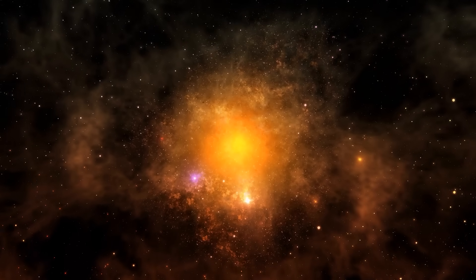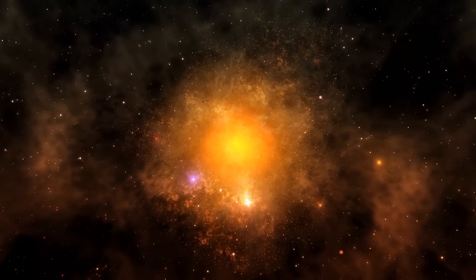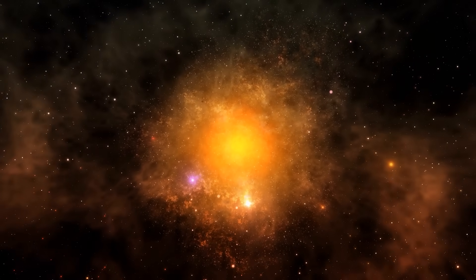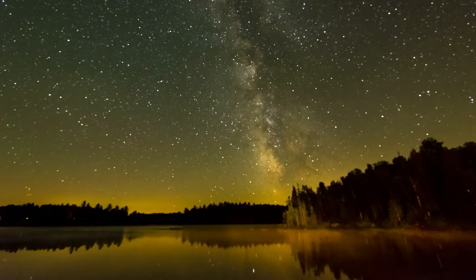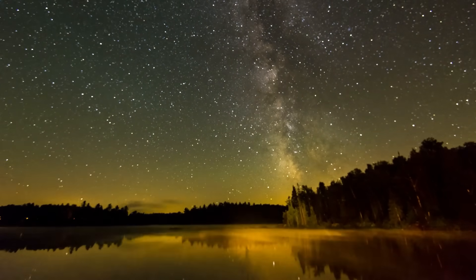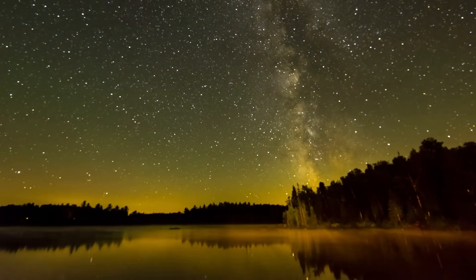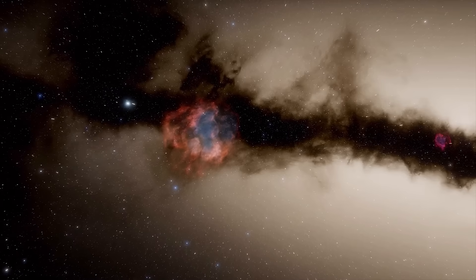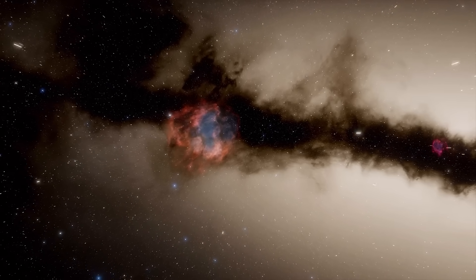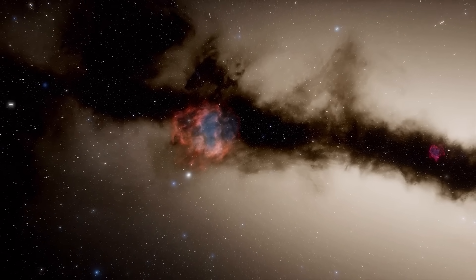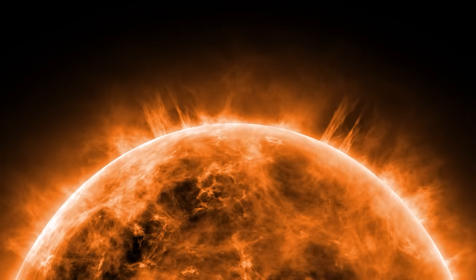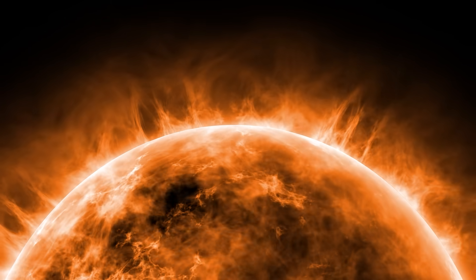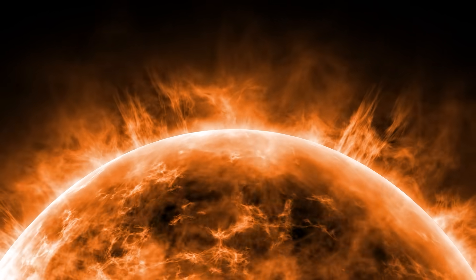A superflare is an extremely powerful outburst that emanates from a star. These flares are many times more intense than the strongest flares we know from our Sun. These powerful eruptions can release an enormous amount of energy in a short period of time and are often accompanied by intense emission of X-rays and other high-energy particles.